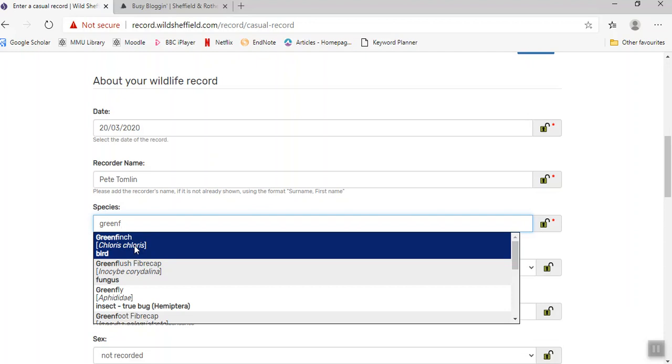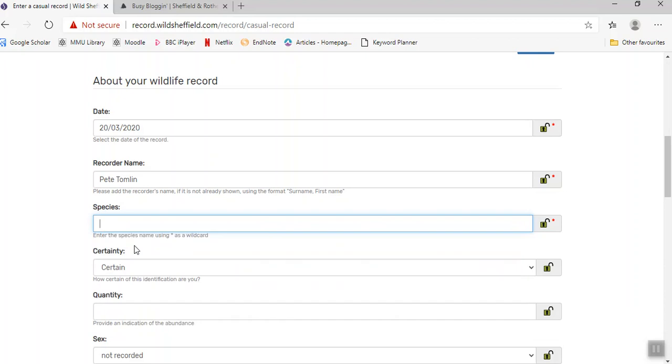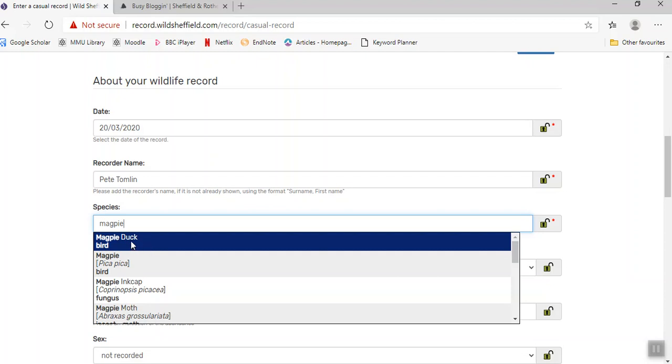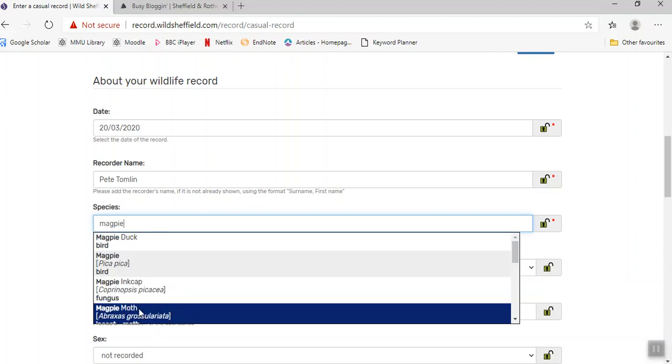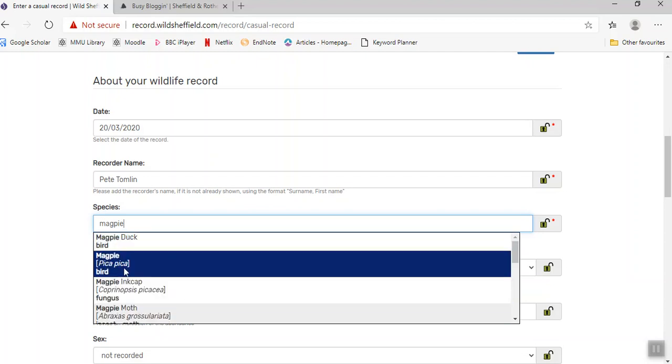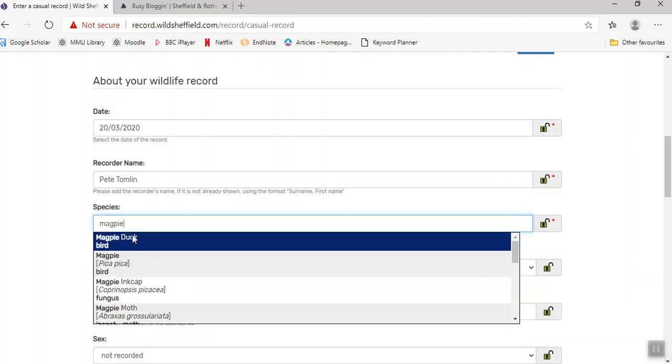You need to be careful with this one that you check the right species. For example, if I put in magpie, there's a few different options, so you need to make sure you're getting the right species.